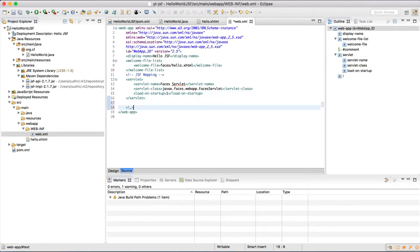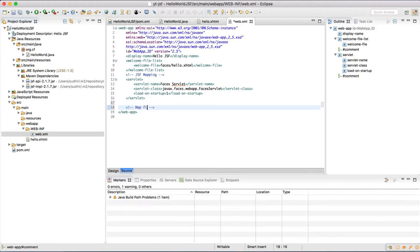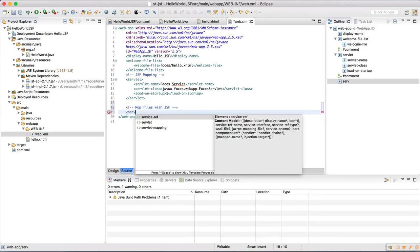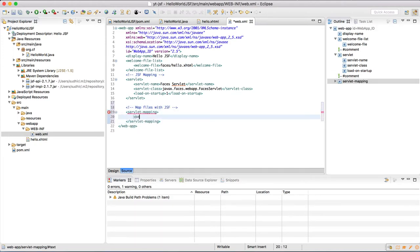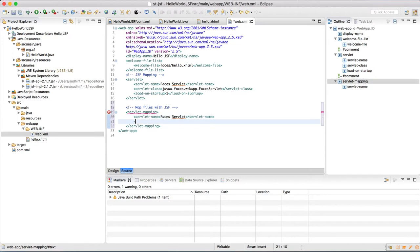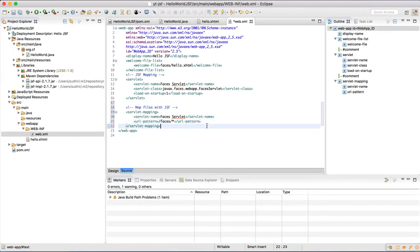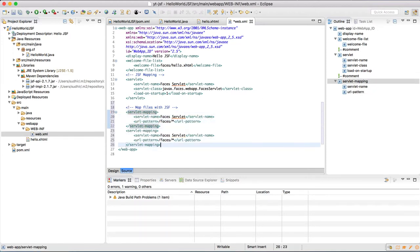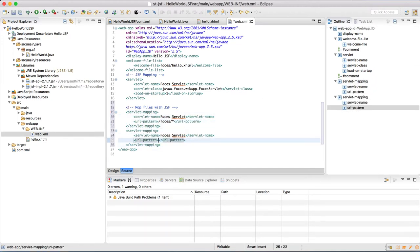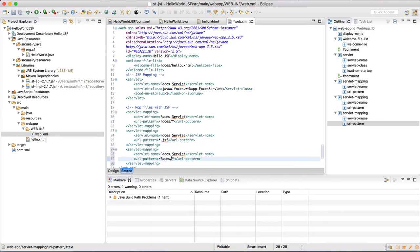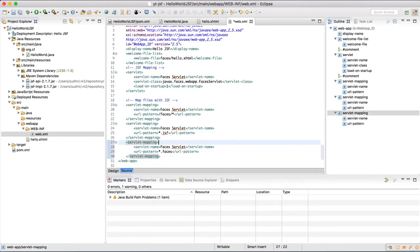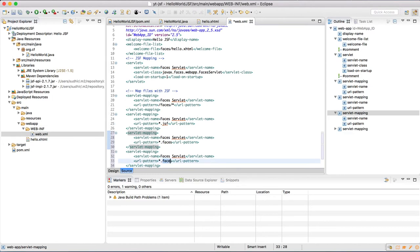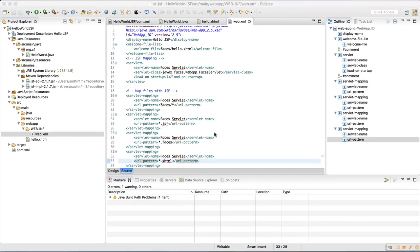Now let us create a few URL patterns mapping to this servlet. In this we have mapped /faces/*, *.jsf, third is *.faces, and the fourth is *.xhtml. These four URL patterns are mapped with that servlet which we defined in the servlet section.